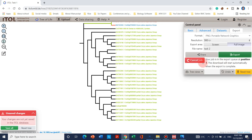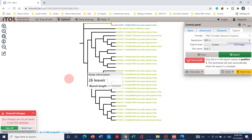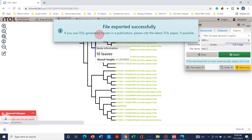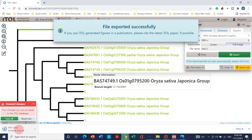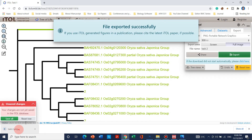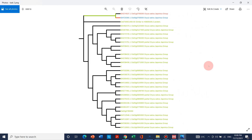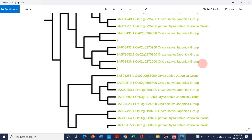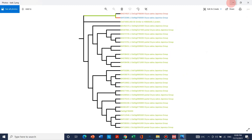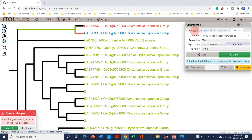You will again get a queue position. Once the file is exported successfully, you can see that this figure is looking beautiful. You can use this for your manuscript submission.